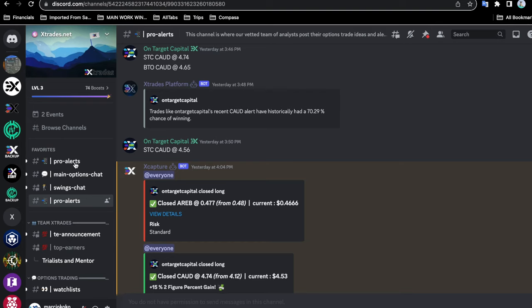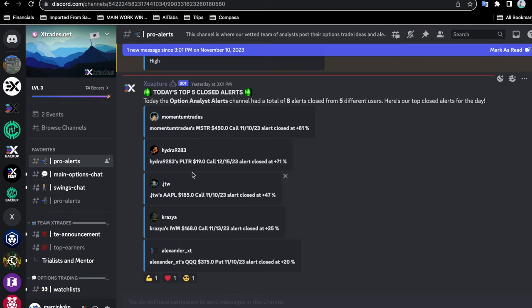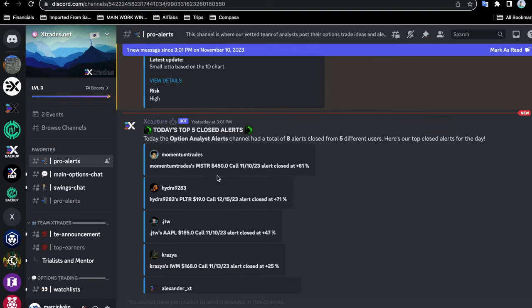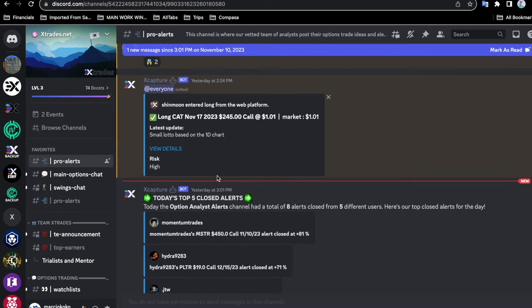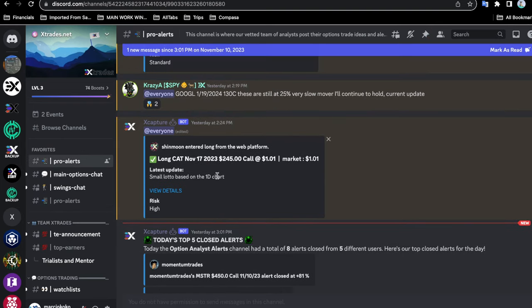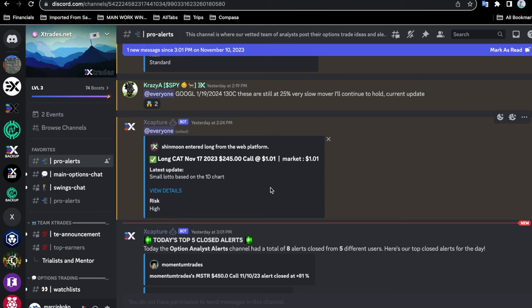If you are options trading, then the alerts of course look a little bit different. Here is an end of the day trade I actually took from Shin Moon: the long CAT November 17, 2023, $245 call at $1.01.